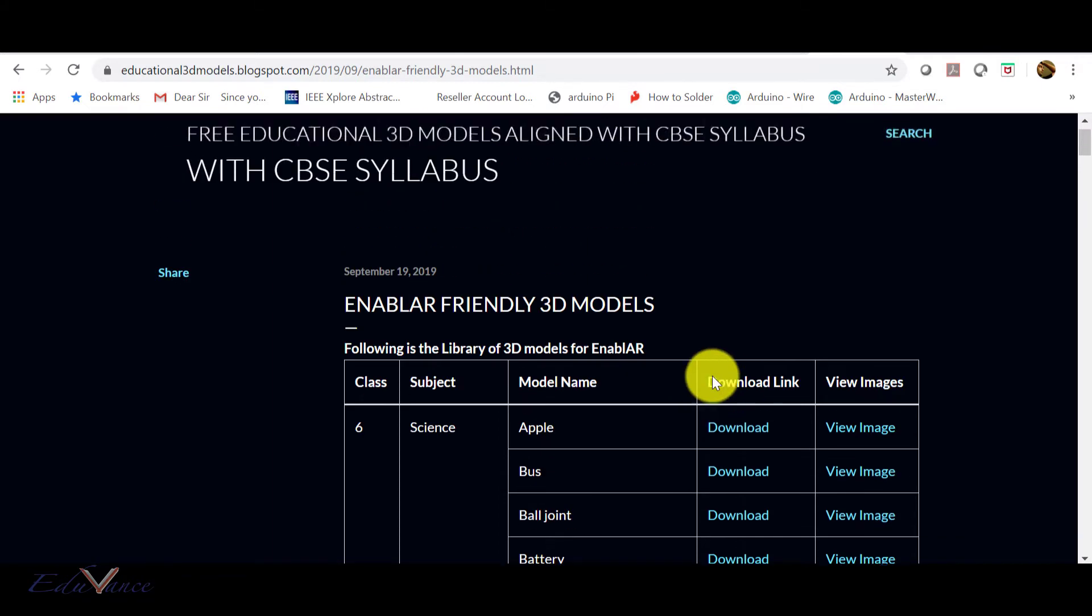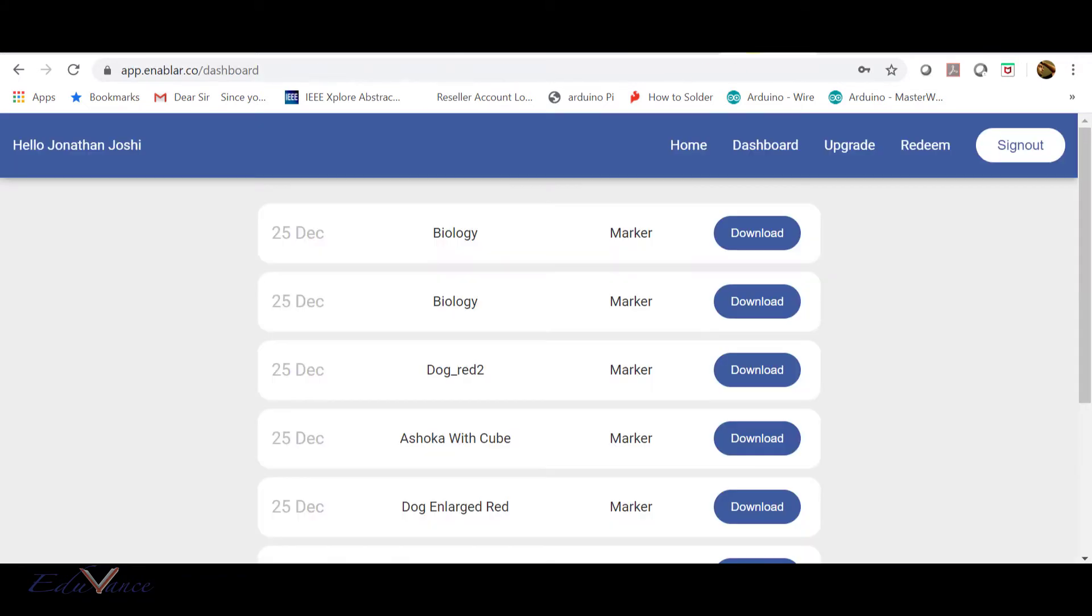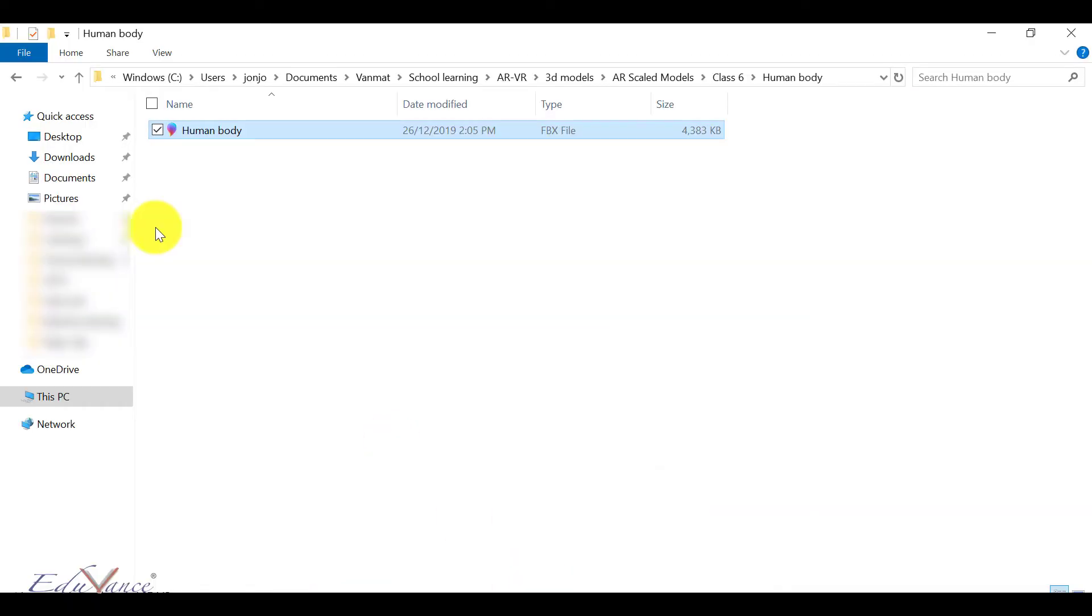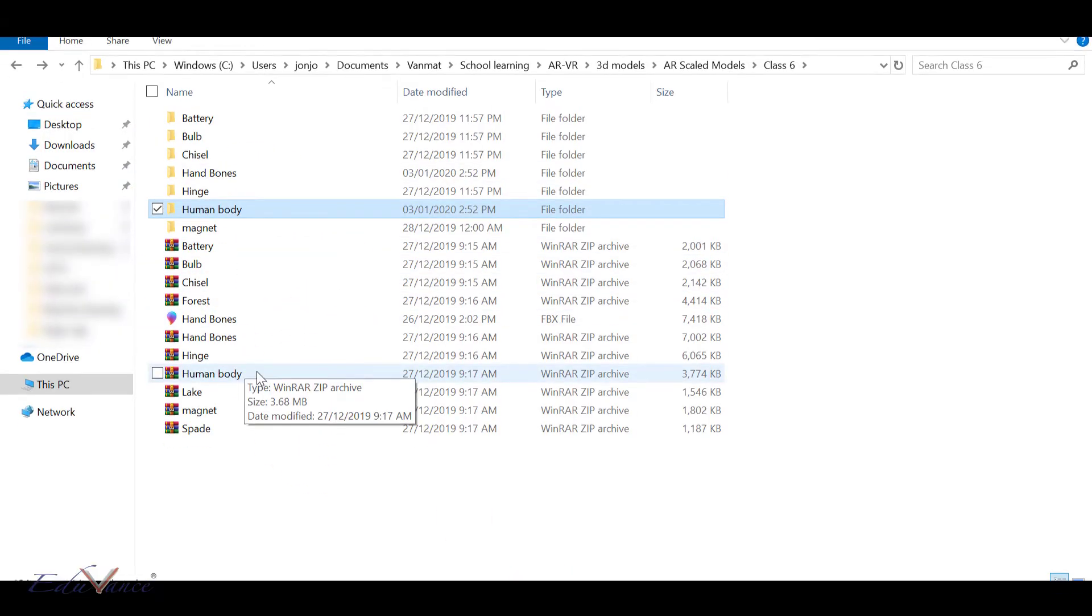I have downloaded a few 3D models here. These are already in zip format. Now let's go ahead and view those 3D models.